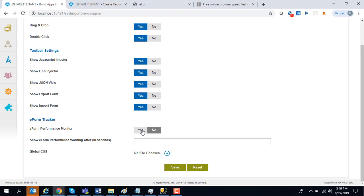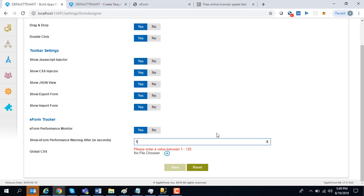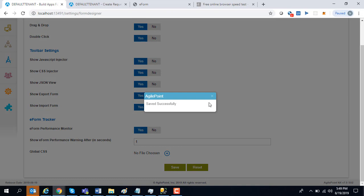By default, this is off, but you might turn it on for a few minutes. You can turn it on and put a minimum threshold value, say six seconds or something. For the sake of demo, I'm going to put one second because my form was taking only 1.5 seconds. Click save.